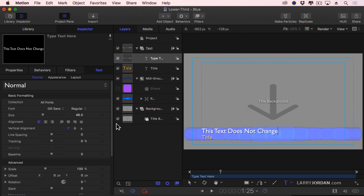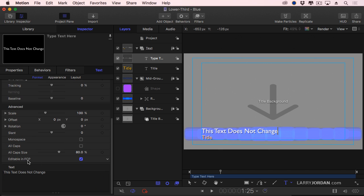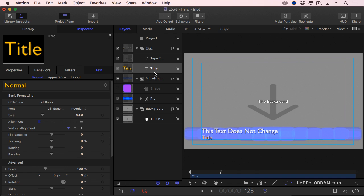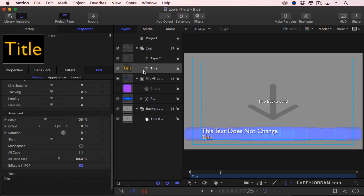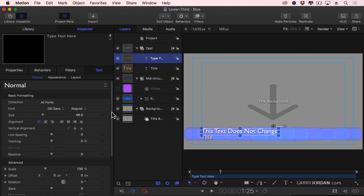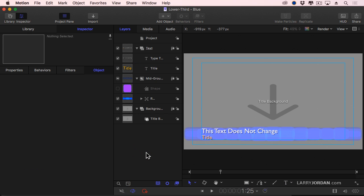And notice this checkbox, editable in final cut. When that's unchecked, I'm not able to edit the text. I'll be able to do this one, because notice the title is checked as editable, but type here, where it says this text does not change, is not. Save it, switch to final cut.